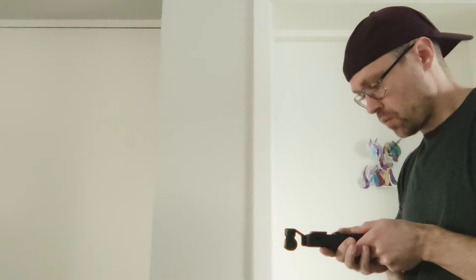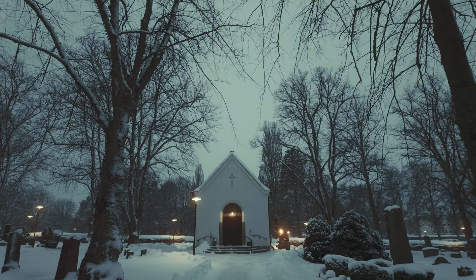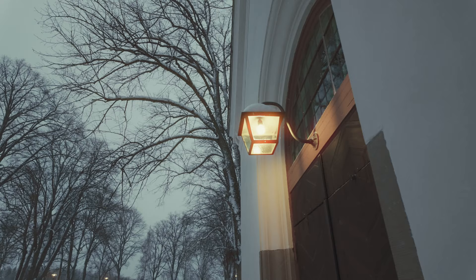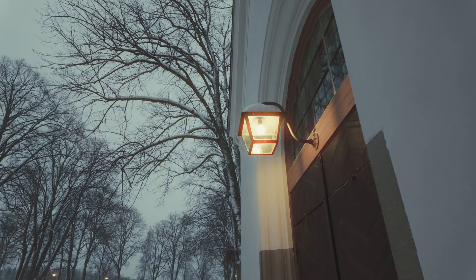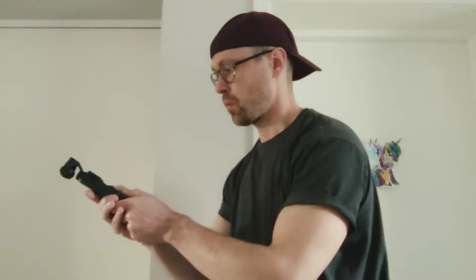For me I really like holding the DJI Osmo Pocket 3 in this way rather than the other way, because in this way I get to see the screen much better and it gives me more flexibility in my shots.